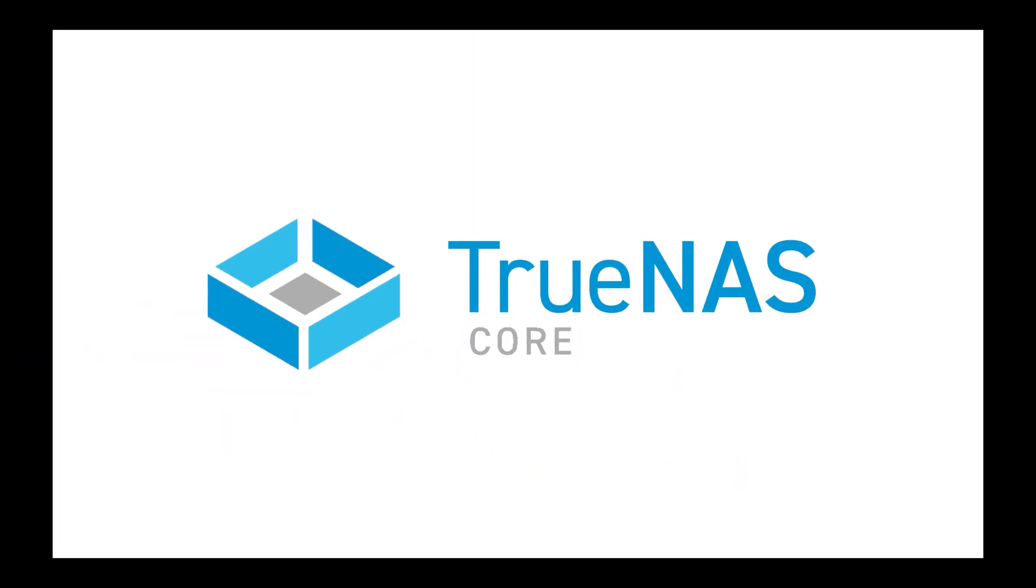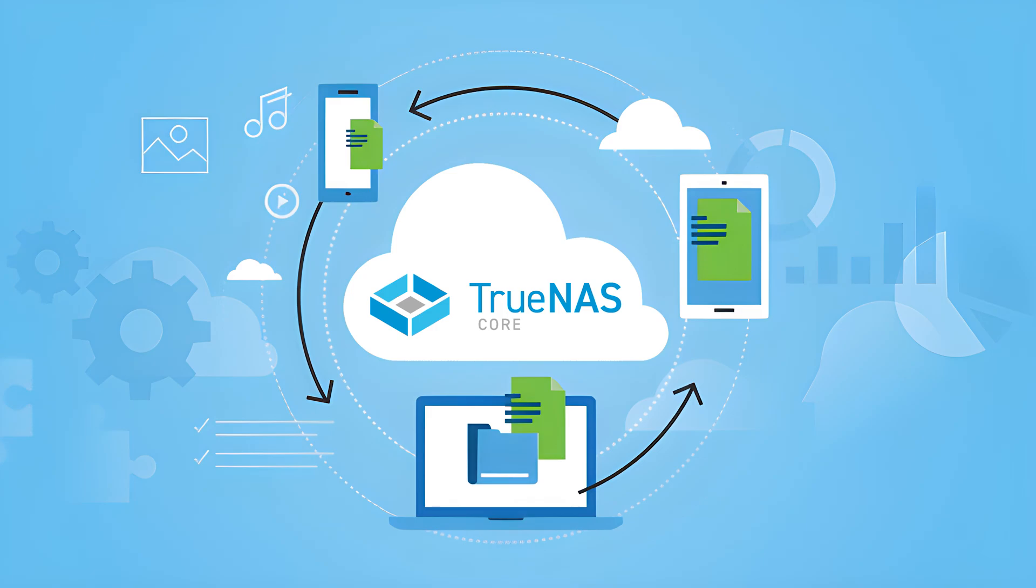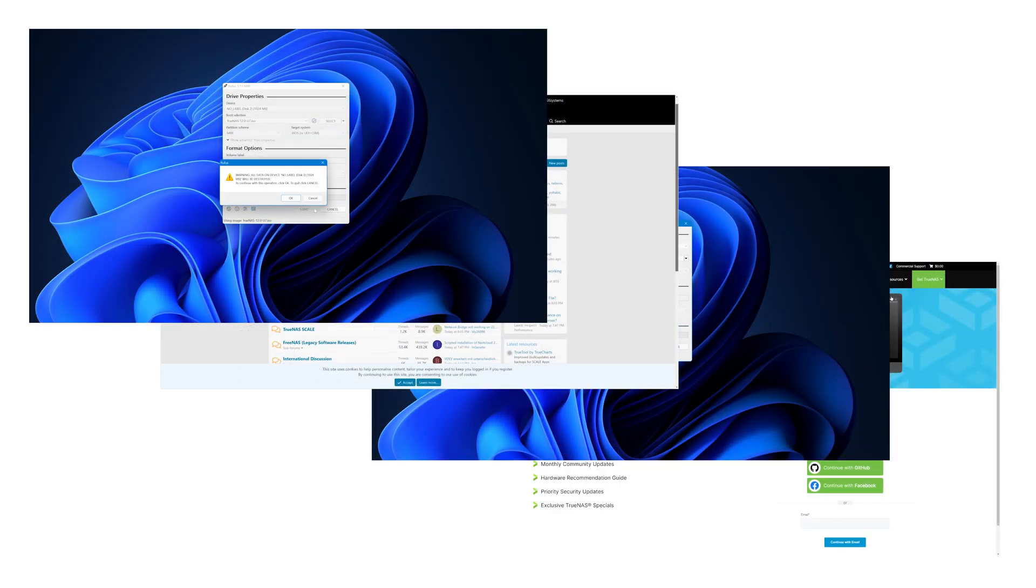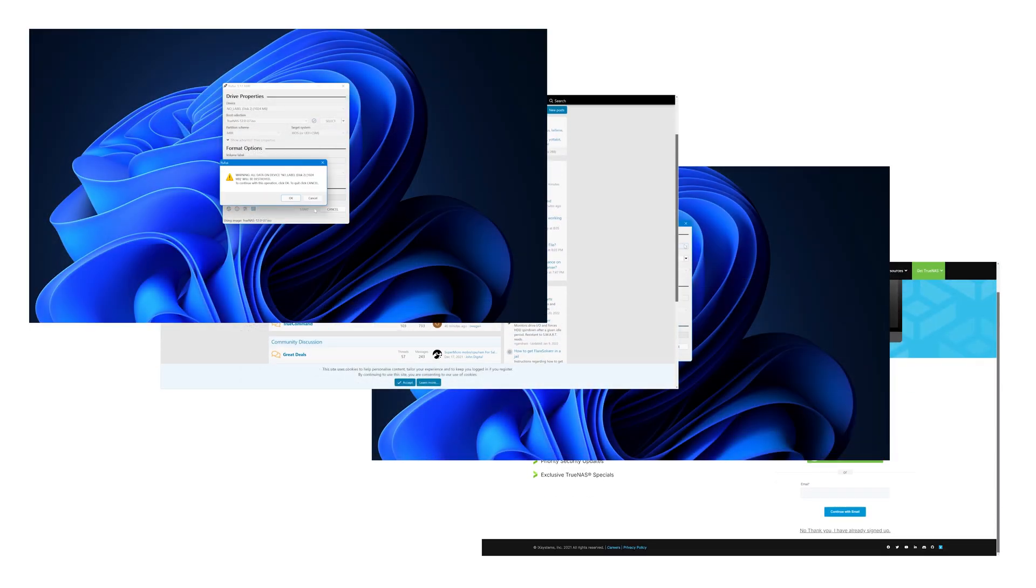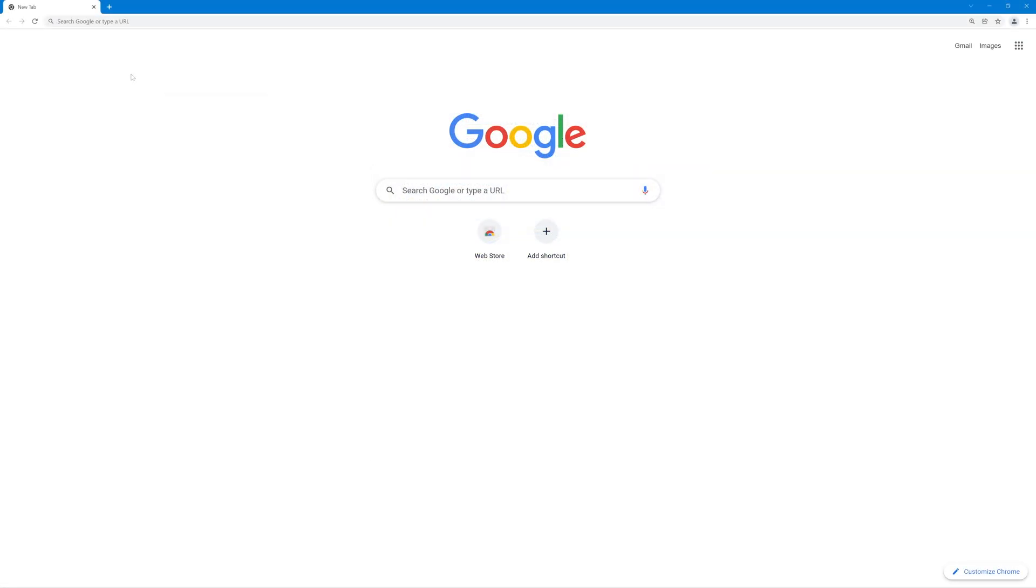TrueNAS Core is a powerful and flexible network-attached storage software that makes it easy for users and devices to access and share data through virtually any protocol. In this video, we're going to walk you through building the installation media for TrueNAS Core from start to finish. Ready? Let's get to it.